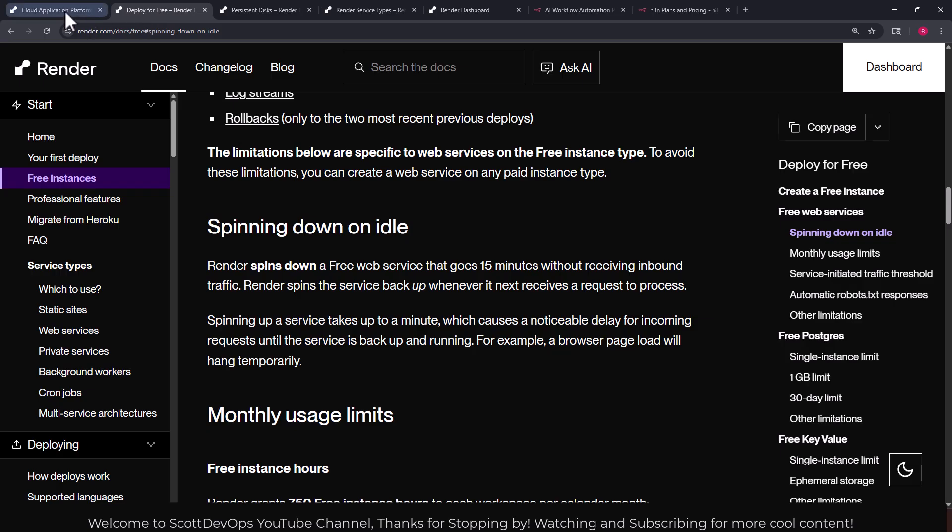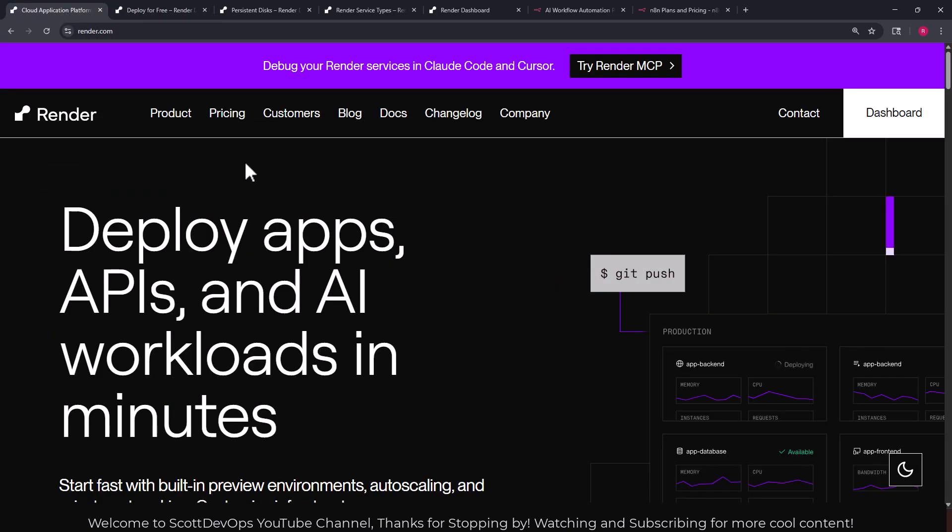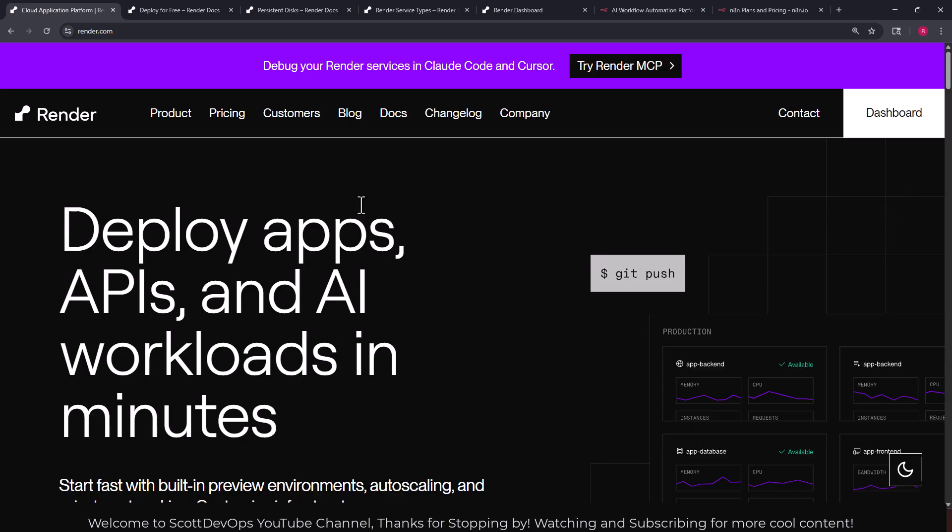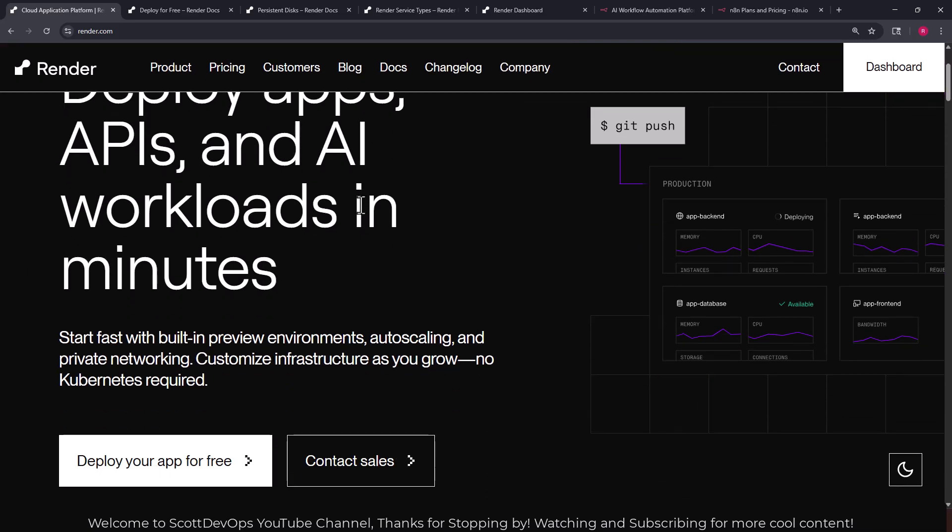Let's go to the main page. I'm going to go ahead and close the pricing page now and we'll go to the main page here and just take a quick look at Render. So you can deploy apps and APIs and AI workloads in minutes.